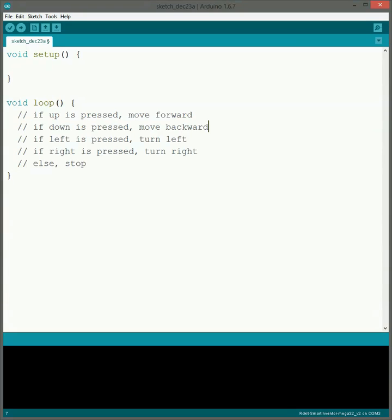So when you press up, it goes forward, down, it goes backwards, left and right, it turns, and if nothing's being pressed, it's stopped.